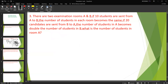Next problem: There are two examination rooms A and B. If 10 students are sent from A to B, the number of students in each room becomes the same. If 12 candidates are sent from B to A, then the number of students in A becomes double the number in B.